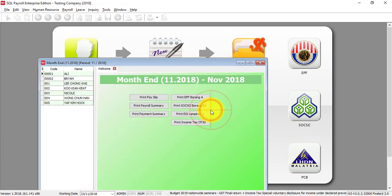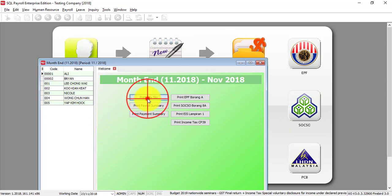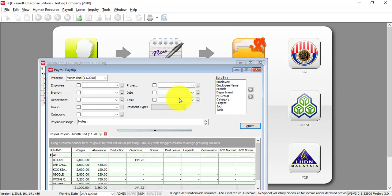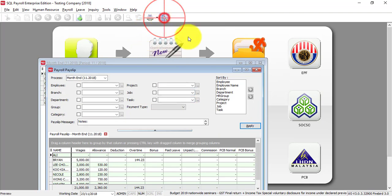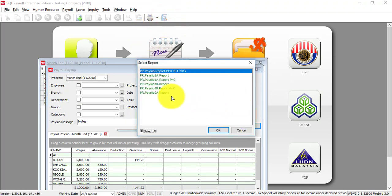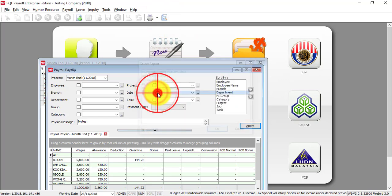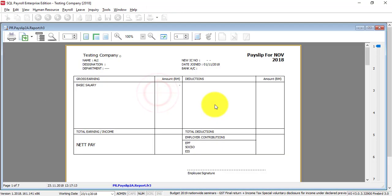Then everything is done, so you can check the payslip. This is the preview icon. You can select different formats. I like this format, so you just preview.